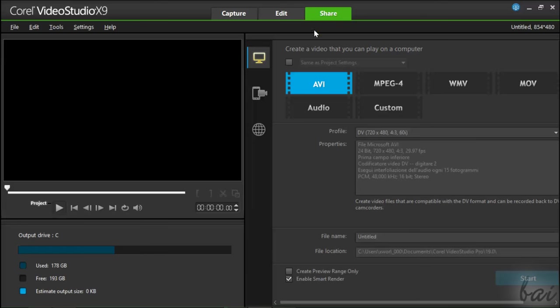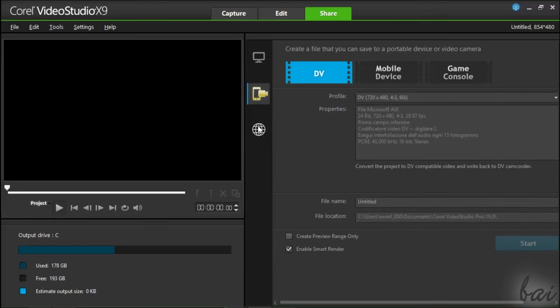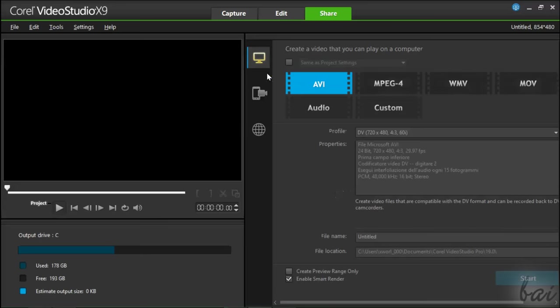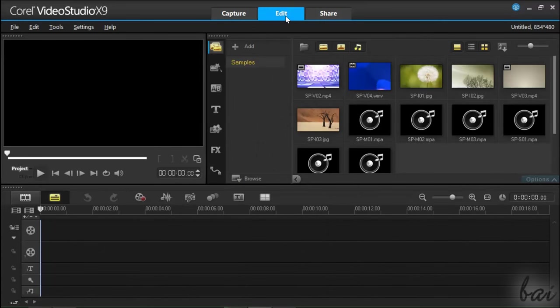We will see in this video how to use the edit and the share workspaces. Let's create a simple video project with files we have already. Let's open the Edit workspace.